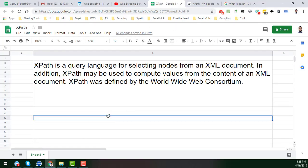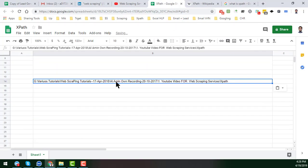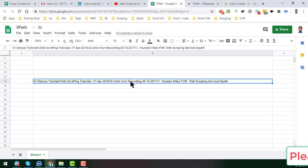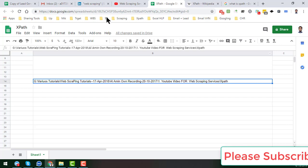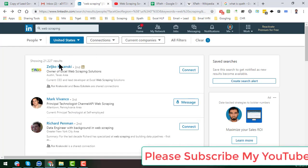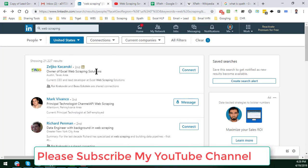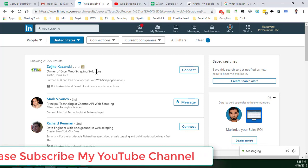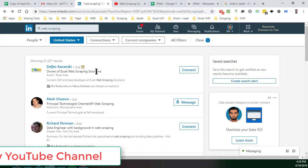I just paste it here. Friends, this is called the XPath. This XPath we have to find out from any kind of website, any kind of target website from where you want to get your target data.